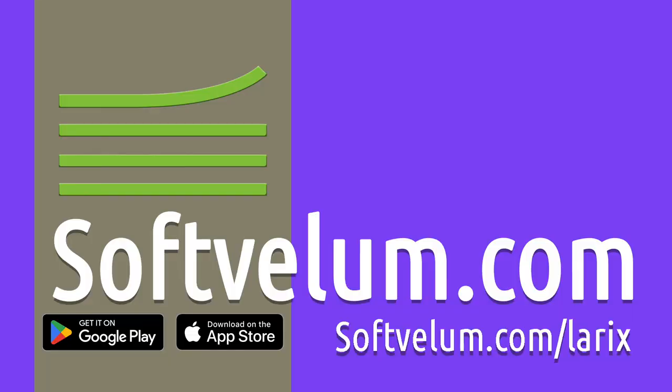Don't forget to like, subscribe, and hit that notification bell to have announcements on Laryx's new features and tutorials. Happy streaming, and may your emotes be ever in your favor.